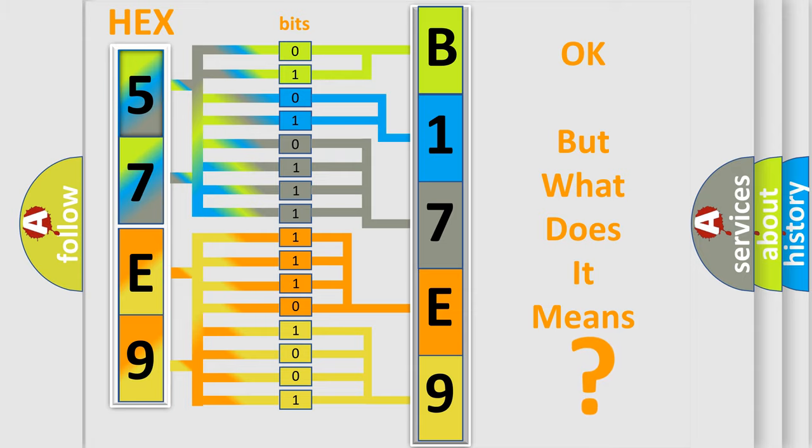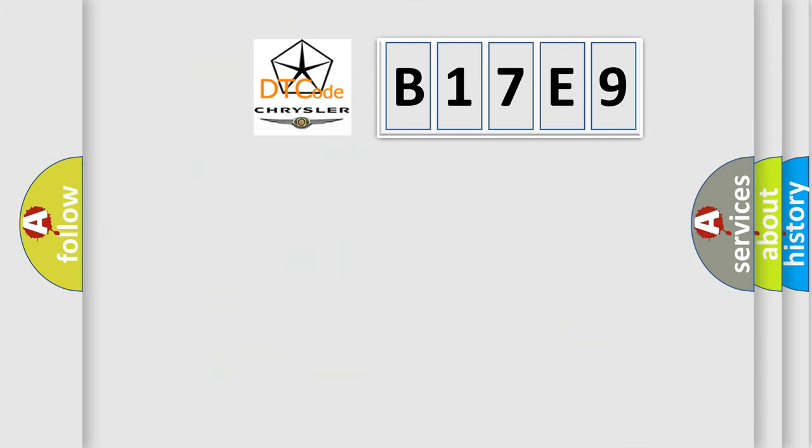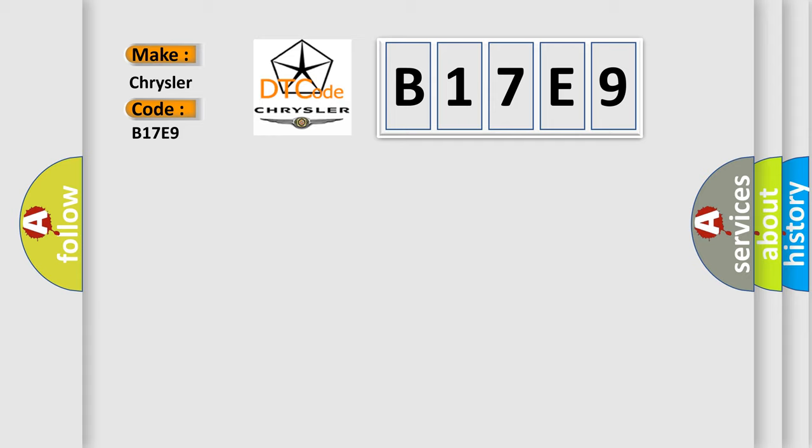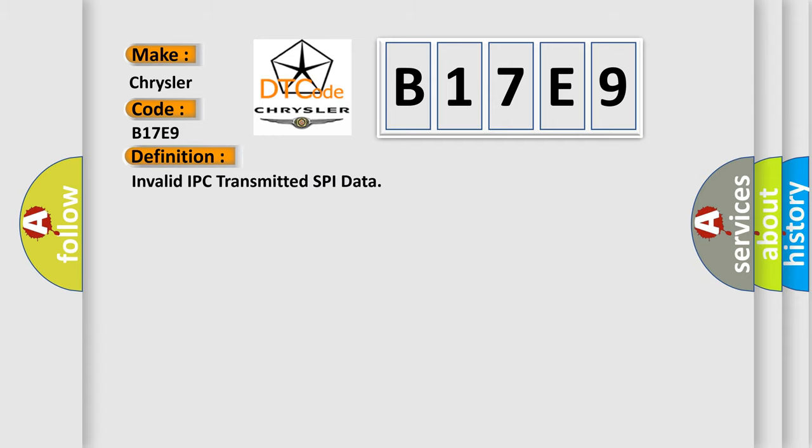So, what does the diagnostic trouble code B17E9 interpret specifically for Chrysler car manufacturers? The basic definition is Invalid IPC transmitted SPI data. And now this is a short description of this DTC code.